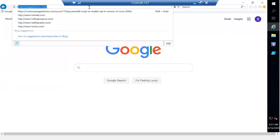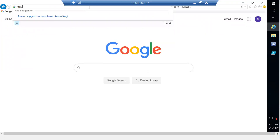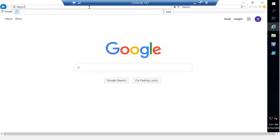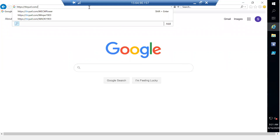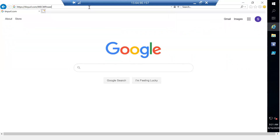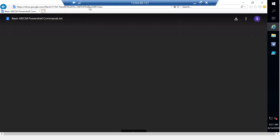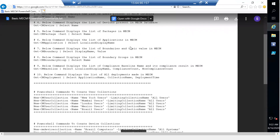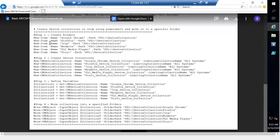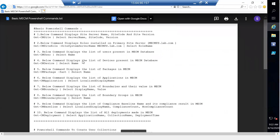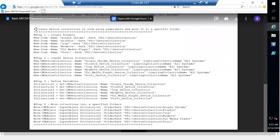I'm going to navigate to https://tinyurl.com/mecmpower and that's going to take me to my Google Drive where the script is written.